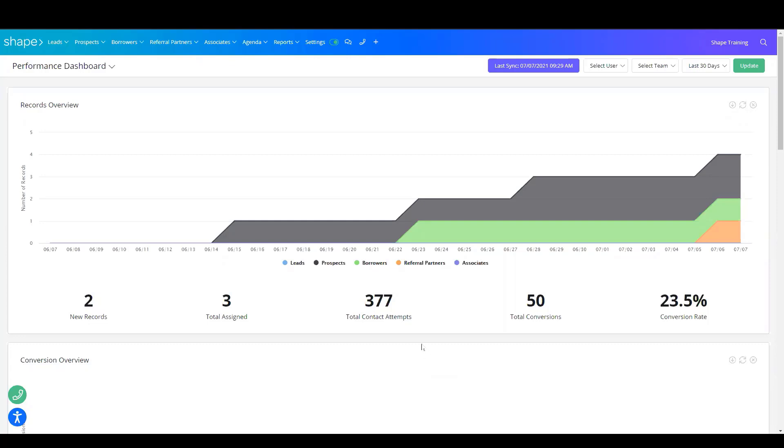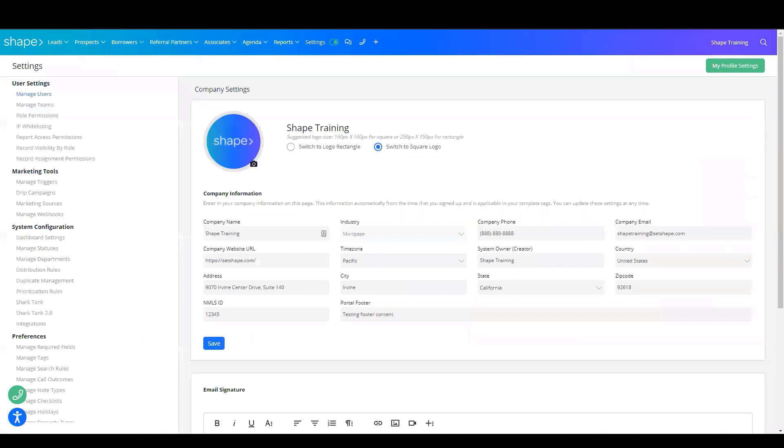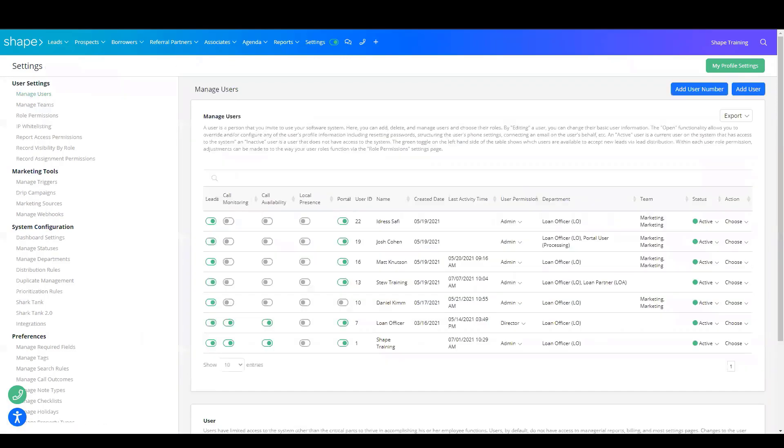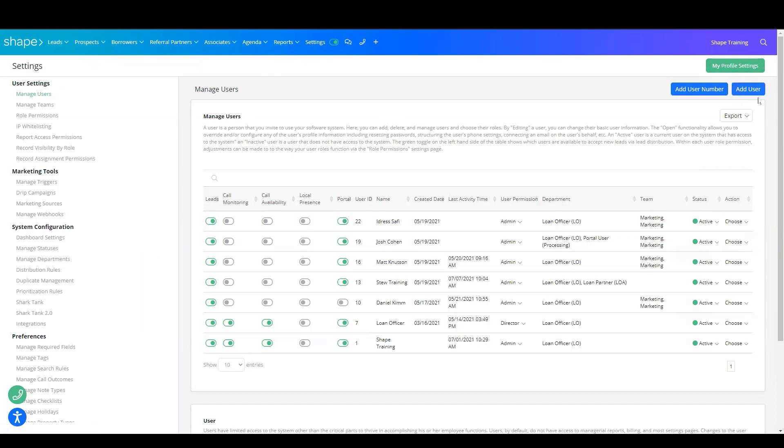The first step is to navigate to your settings. Once there, you'll find Manage Users under User Settings. You'll then choose Add Users in the top right-hand corner.